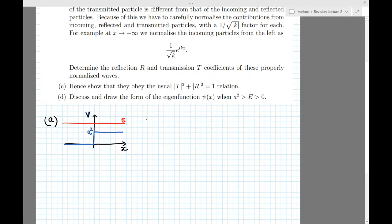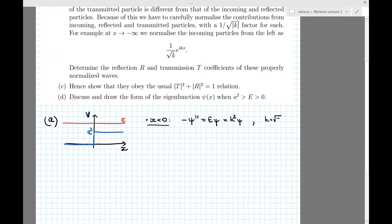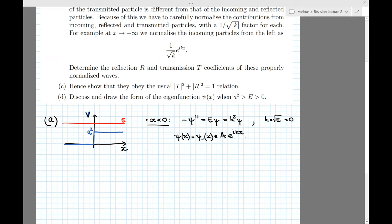Let's solve the Schrödinger equation first for negative x where the potential is zero. The Schrödinger equation is minus ψ'' = Eψ. Let's set the energy equal to k², so k equals the square root of the energy — a real number because the energy is positive — and we take the positive root. So ψ(x) = ψ⁻(x) is a linear superposition of two plane waves with wave numbers k and −k: A e^{ikx} + B e^{−ikx}, where the coefficients A and B depend on k.